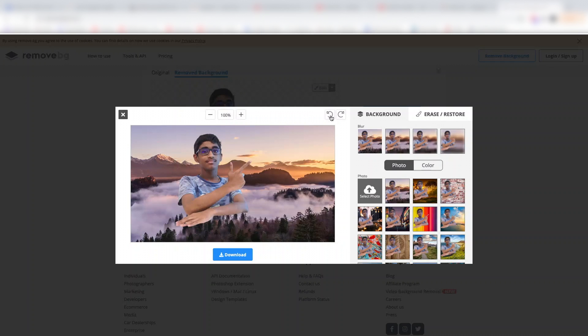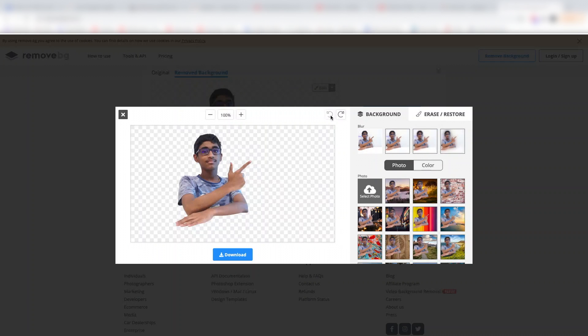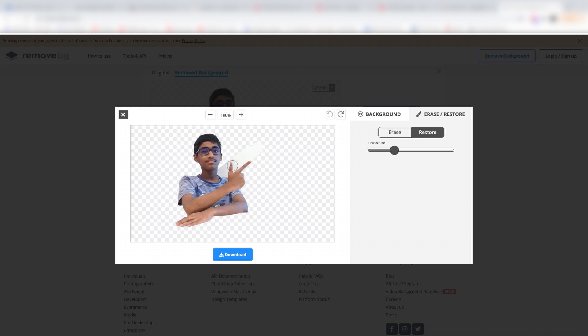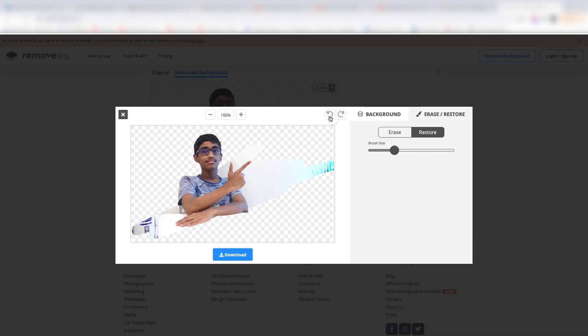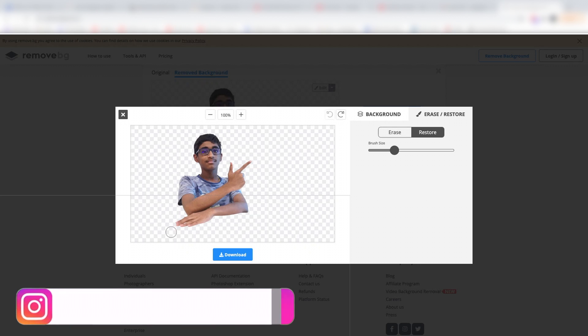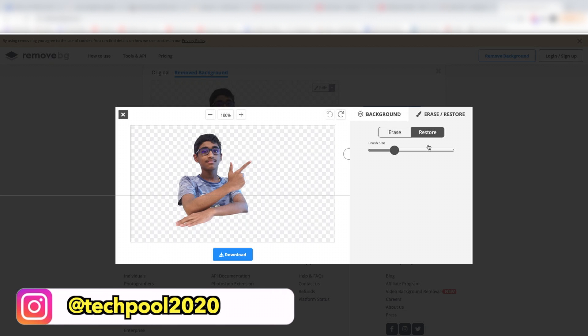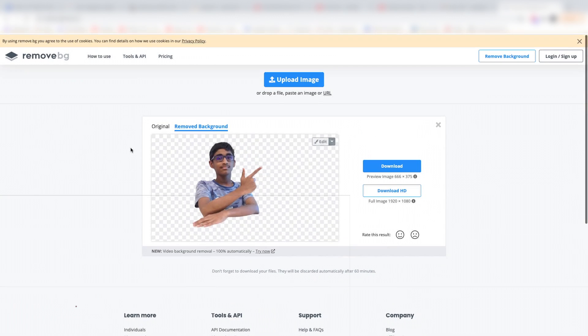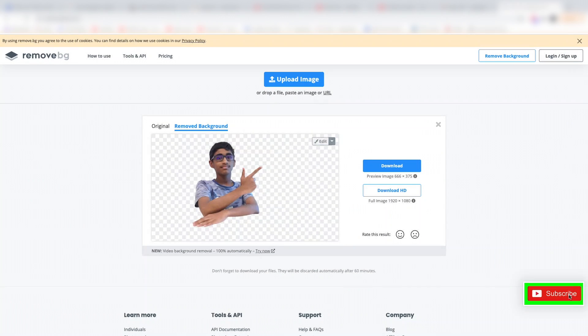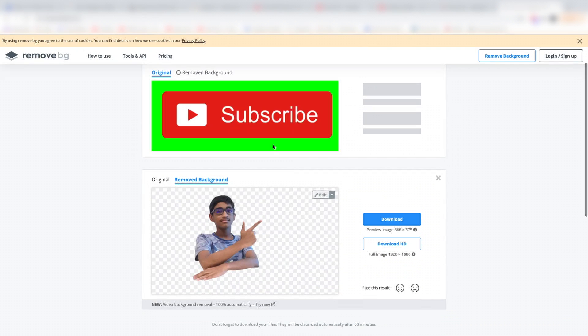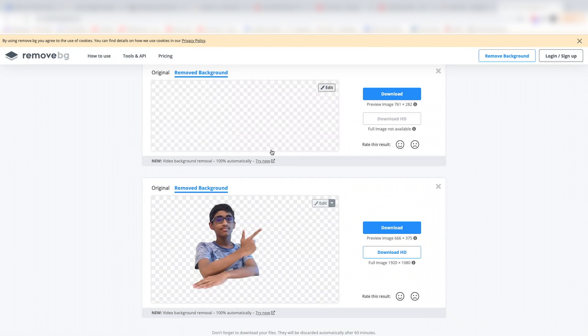You can undo, erase, and restore areas as needed. The background removal is quite accurate. You can preview the result on different backgrounds, like a green screen, which they provide.